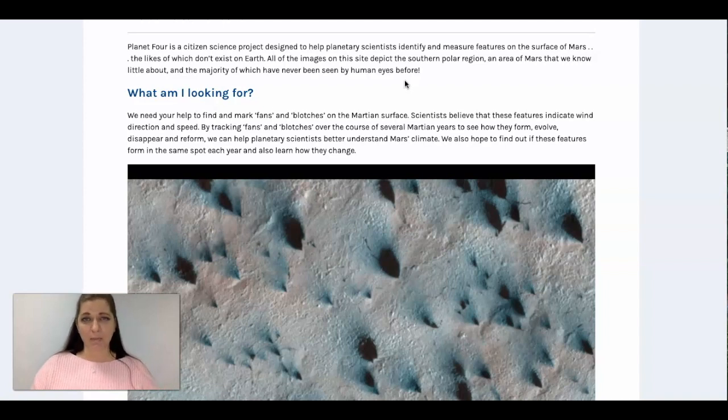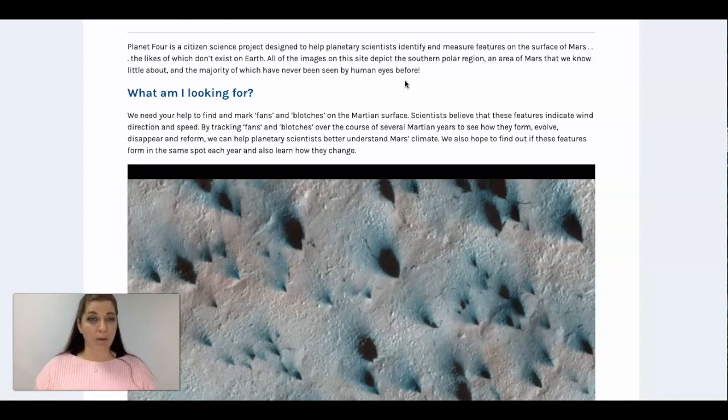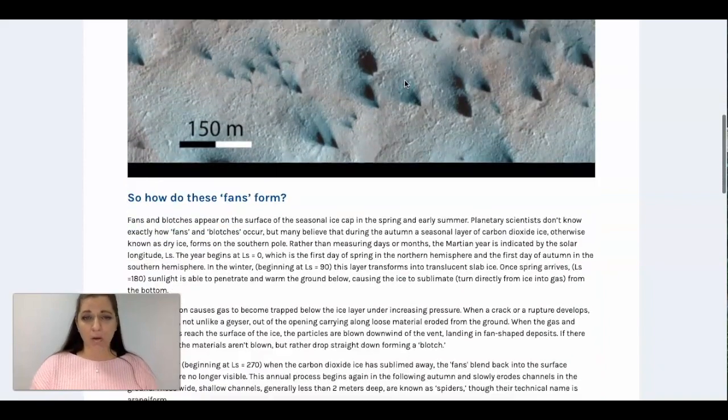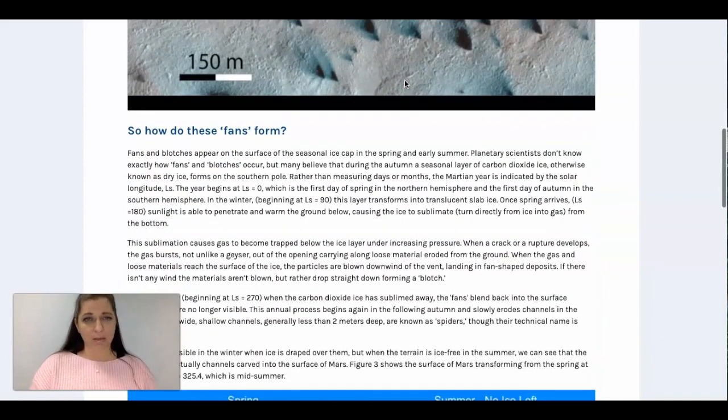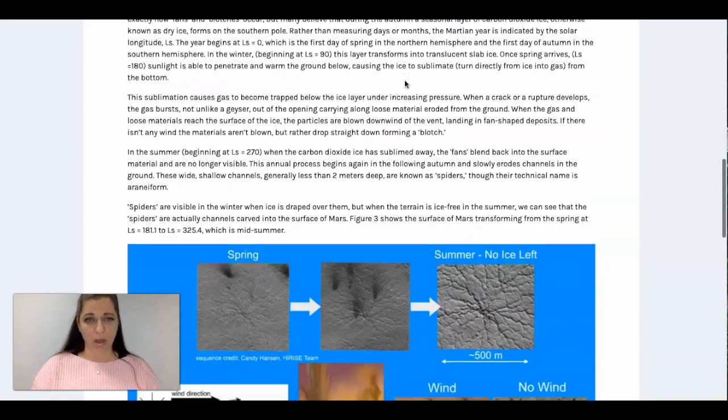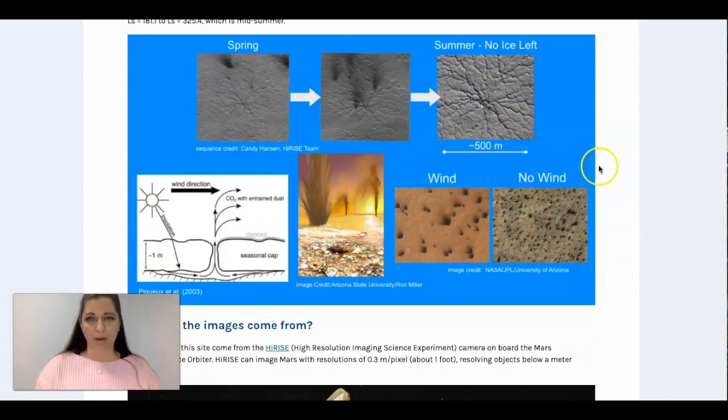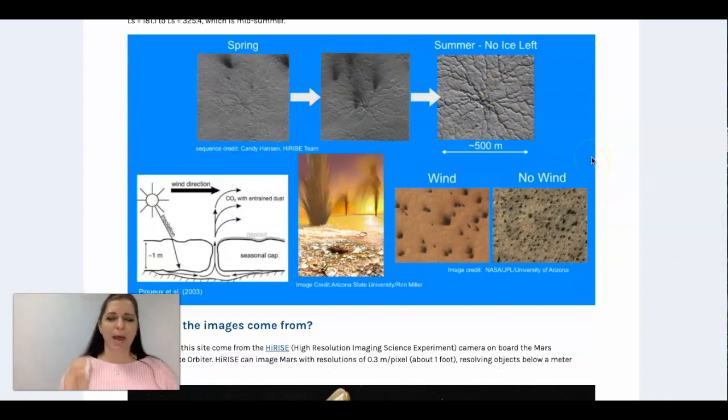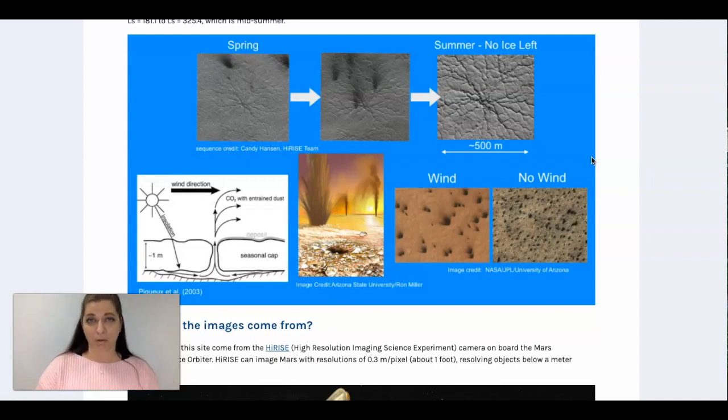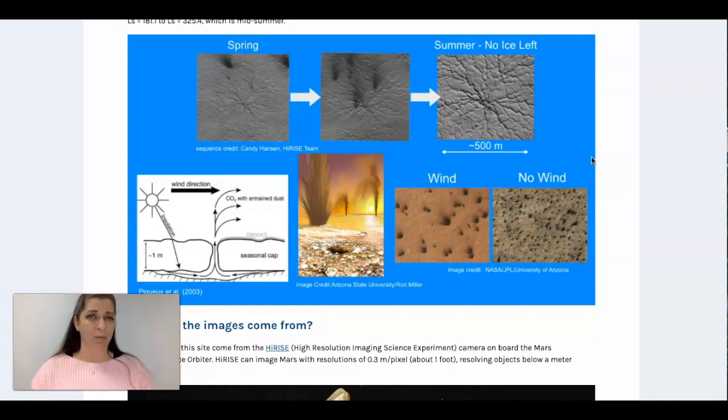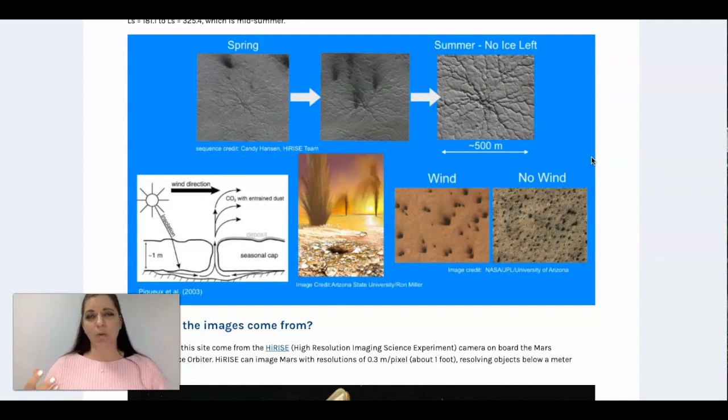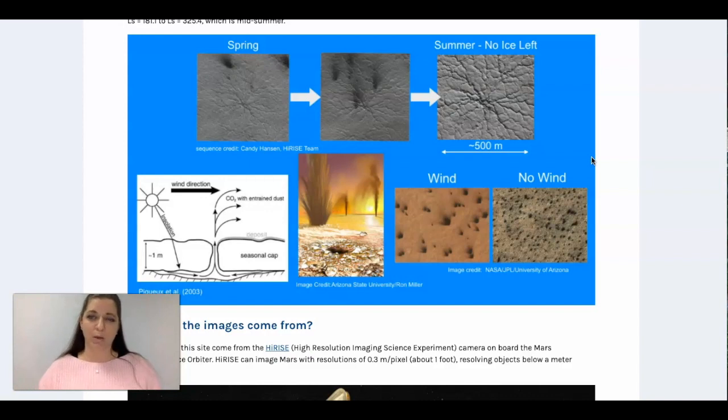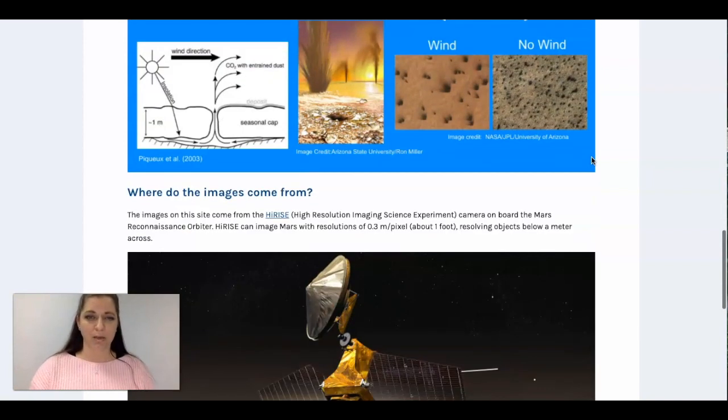And scientists believe that these different patterns indicate wind direction and speed so they track them. So you can go through and read this on your own time but it gives you some great information. And before I even have my students log their time completing this particular project, I make sure that they know what the project is. So sometimes we will end up just talking about it, sometimes we'll write a brief summary about what's going on in this particular project.